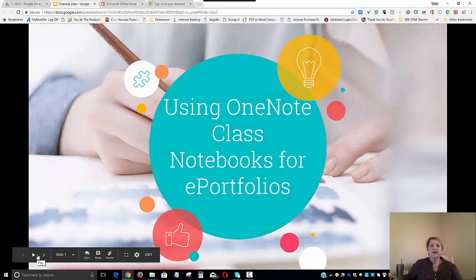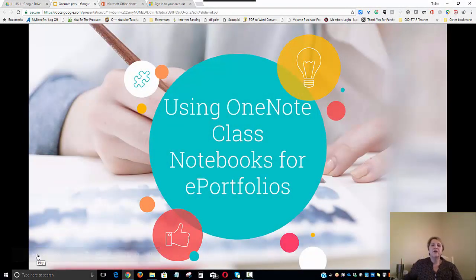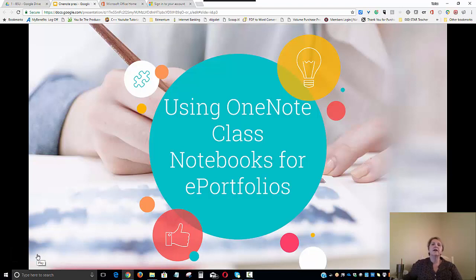Welcome, everyone, and thank you for joining me for my Using OneNote Class Notebooks for E-Portfolios tutorial.